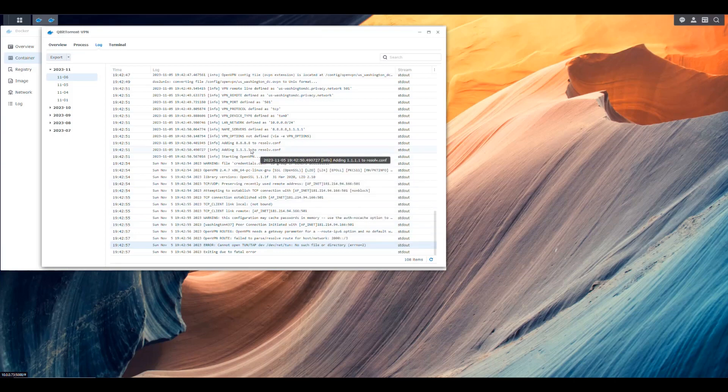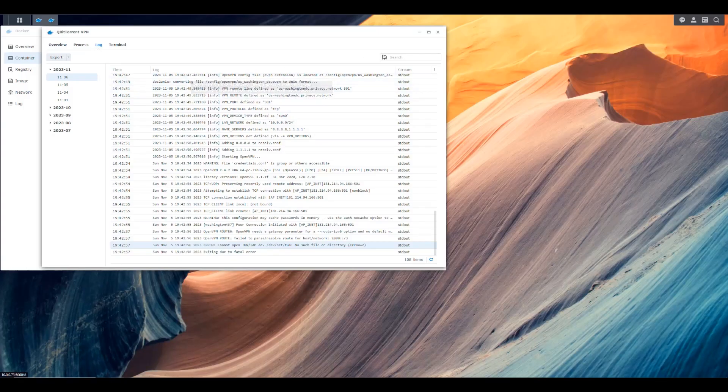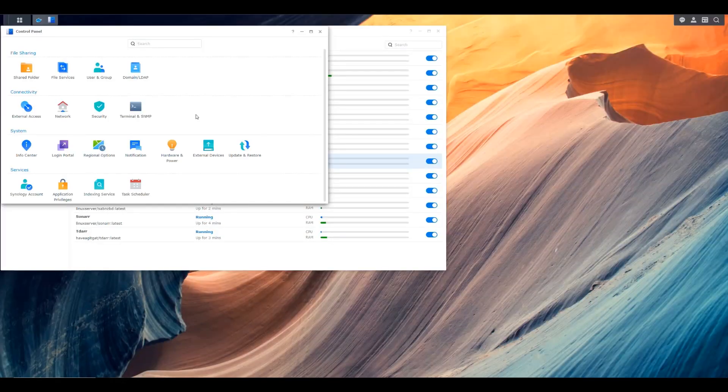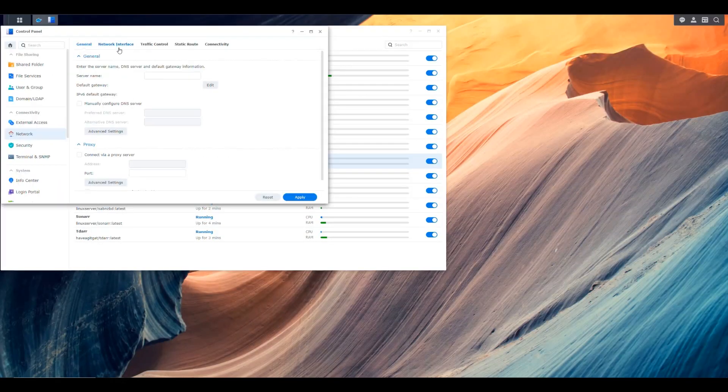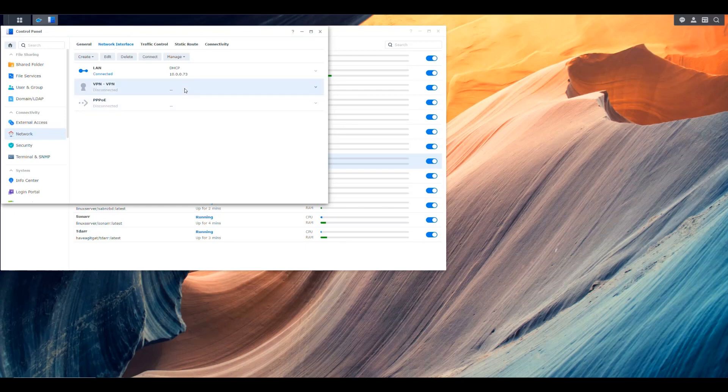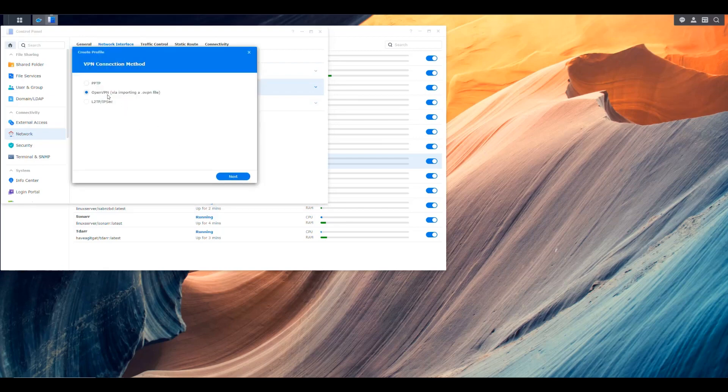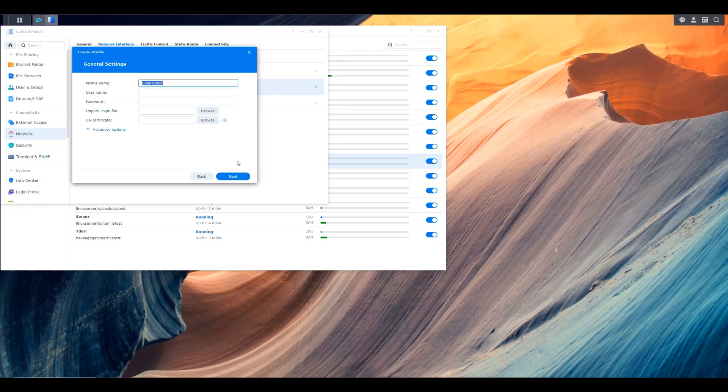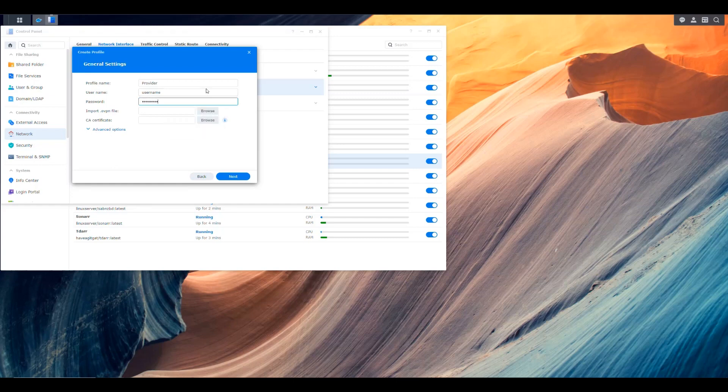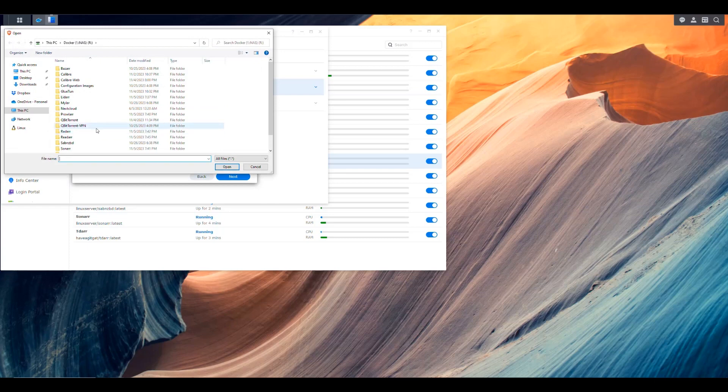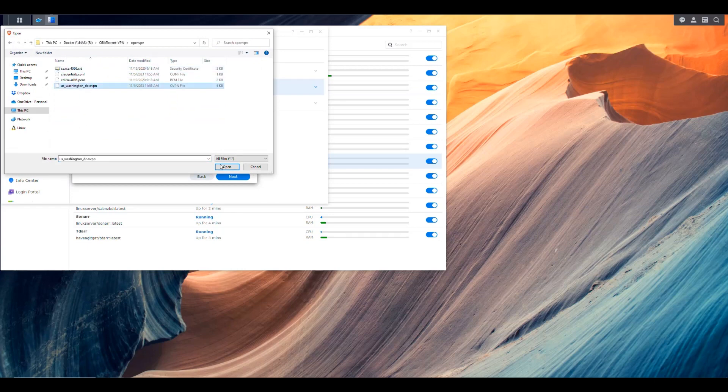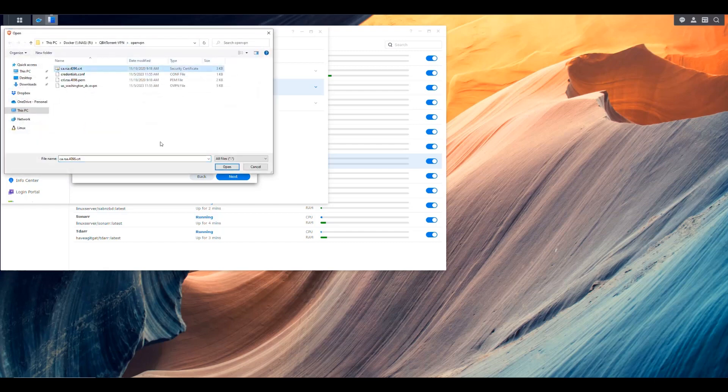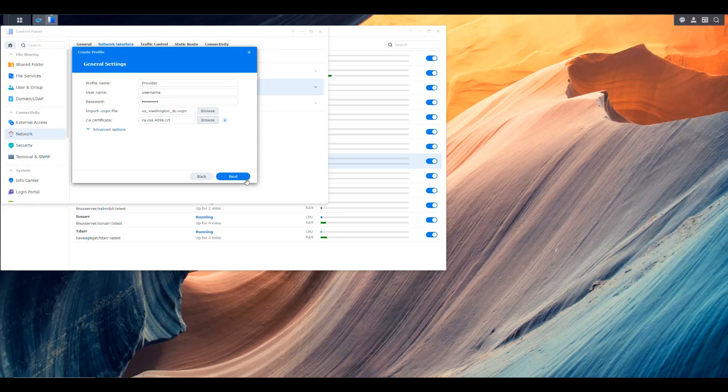The fix for this, the first manual fix that we were doing was we would go into control panel, we would go into network and network interface and we created a VPN connection for our VPN provider by going into create VPN profile and it was OpenVPN and we named it the name of our provider and we put our username and password for our VPN provider.